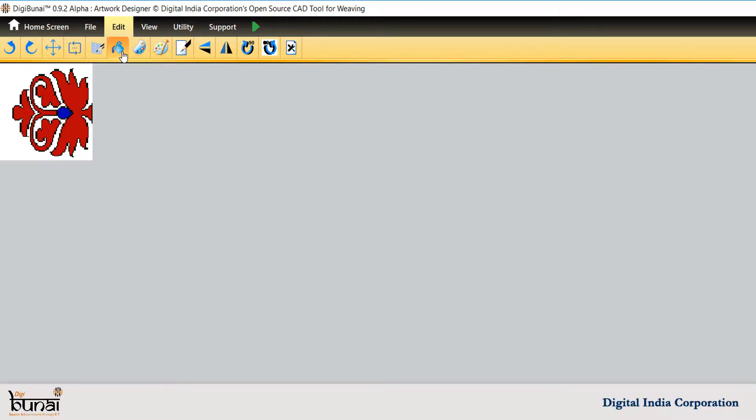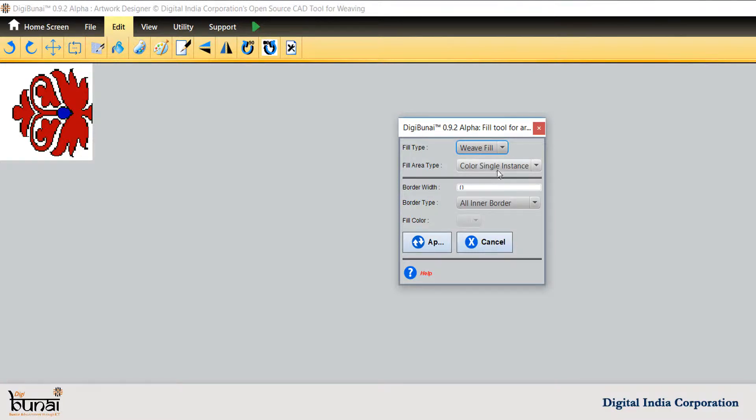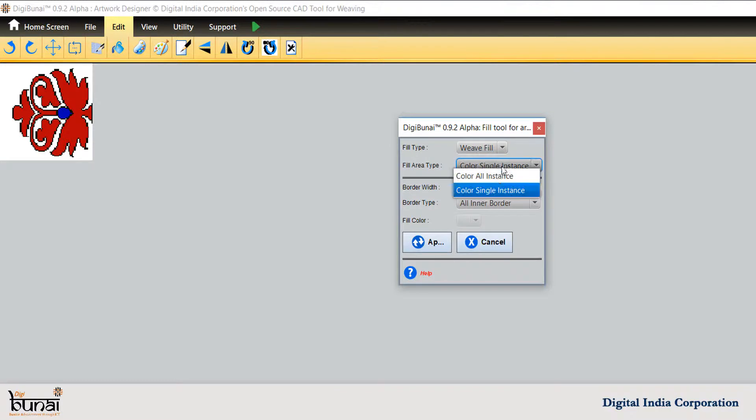To fill the weaves, click on Fill Type and select Weave Fill. Color Single Instance for closed area base-wise.